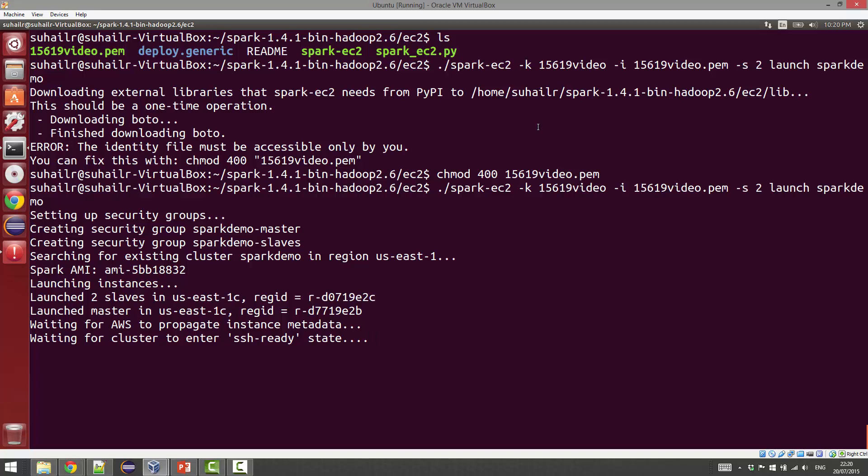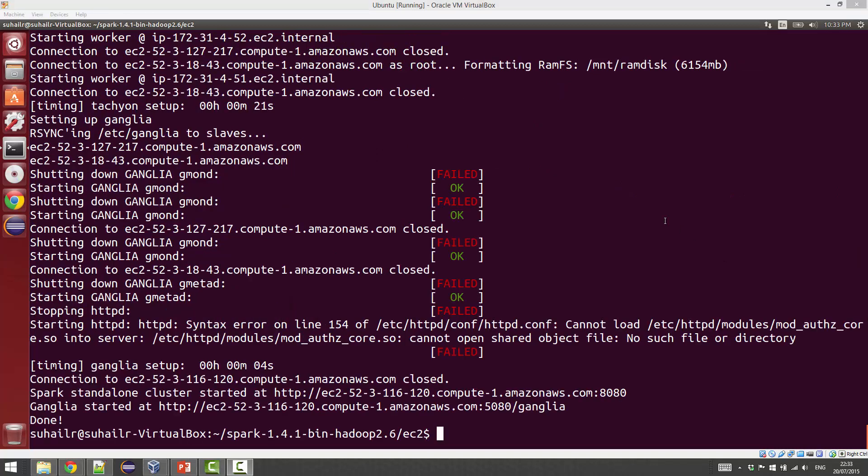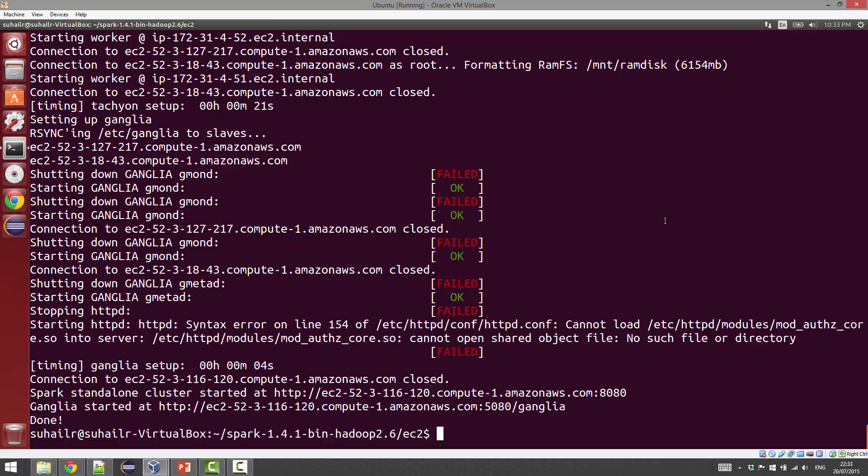This process typically takes a few minutes, so I'm just going to wait for this to finish. The Spark cluster has finished launching. Just a few more aspects I wanted to touch upon. When you're launching the cluster in the command line parameters, you can specify a spot price using the --spot-price option. That will definitely save you a lot of money, so that's highly recommended.